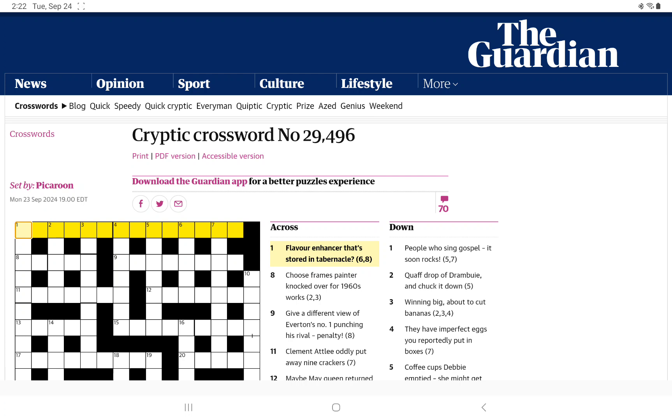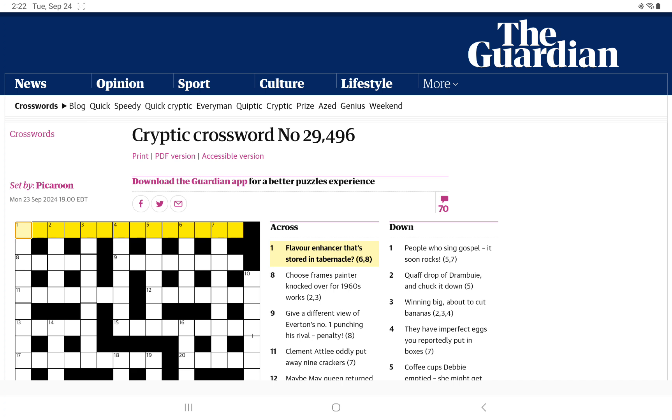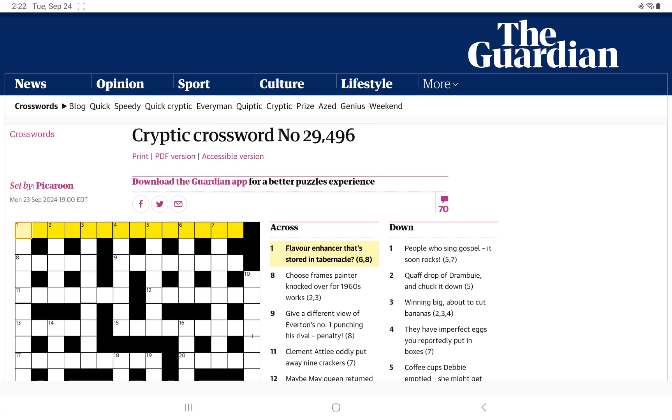All right, one across. Flavor Enhancer that's stored in Tabernacle. Is it a double definition? Maybe something that would be stored in the Tabernacle. Well, at a stretch, but it is some kind of flavor. Flavor Enhancer definitely seems to be the definition. Let's see. We're looking at 14 letters. Tabernacle is 10, we don't have enough.